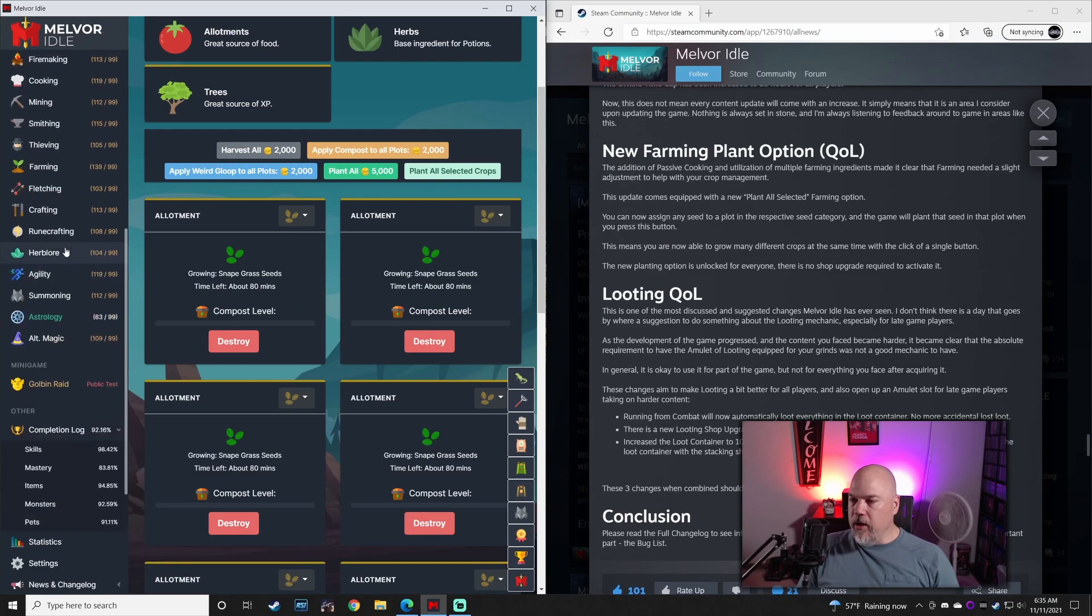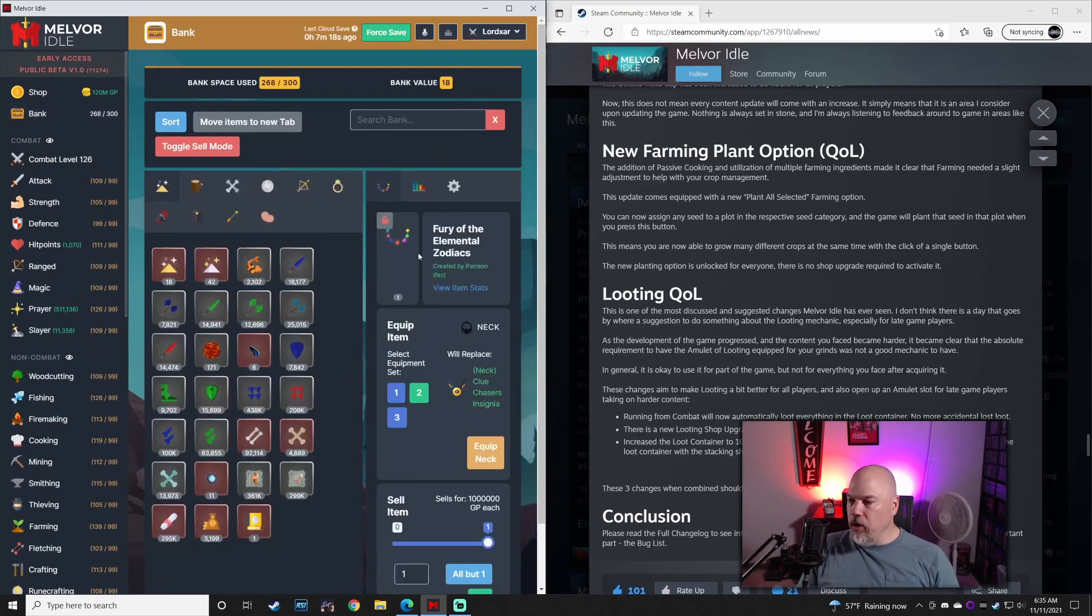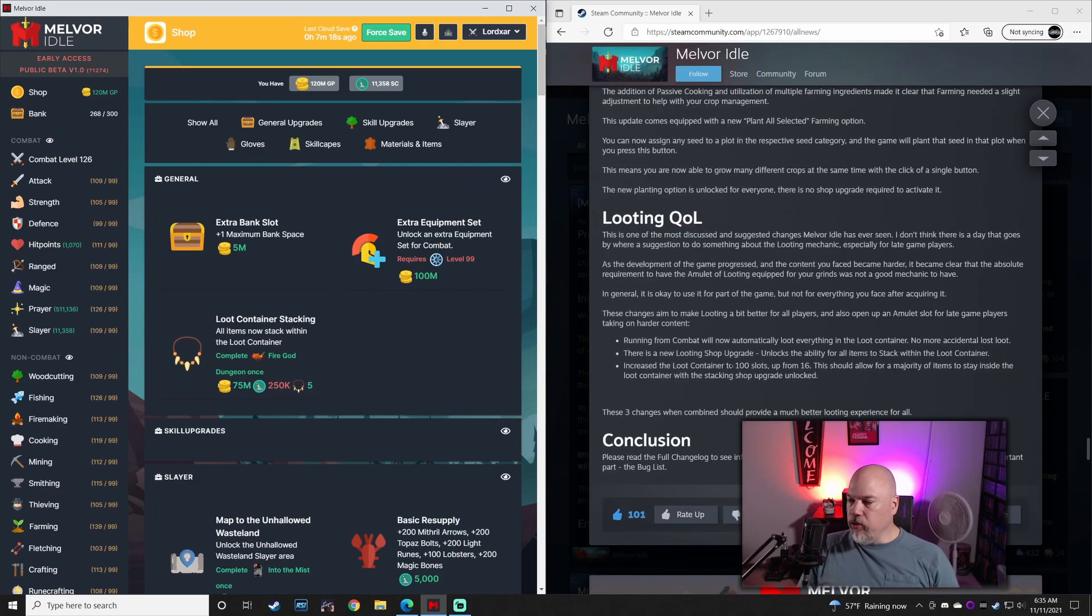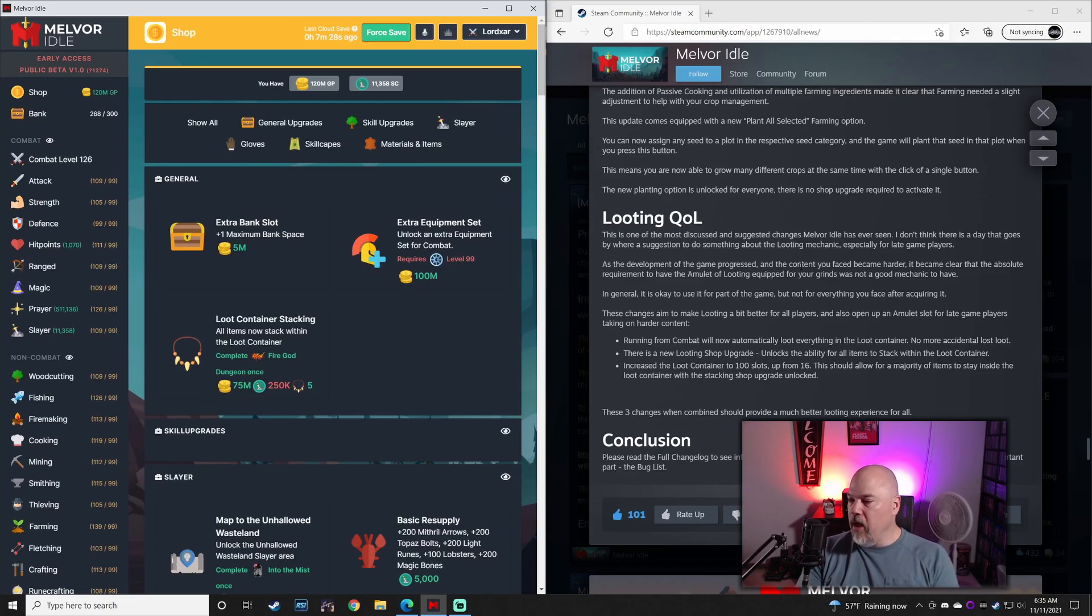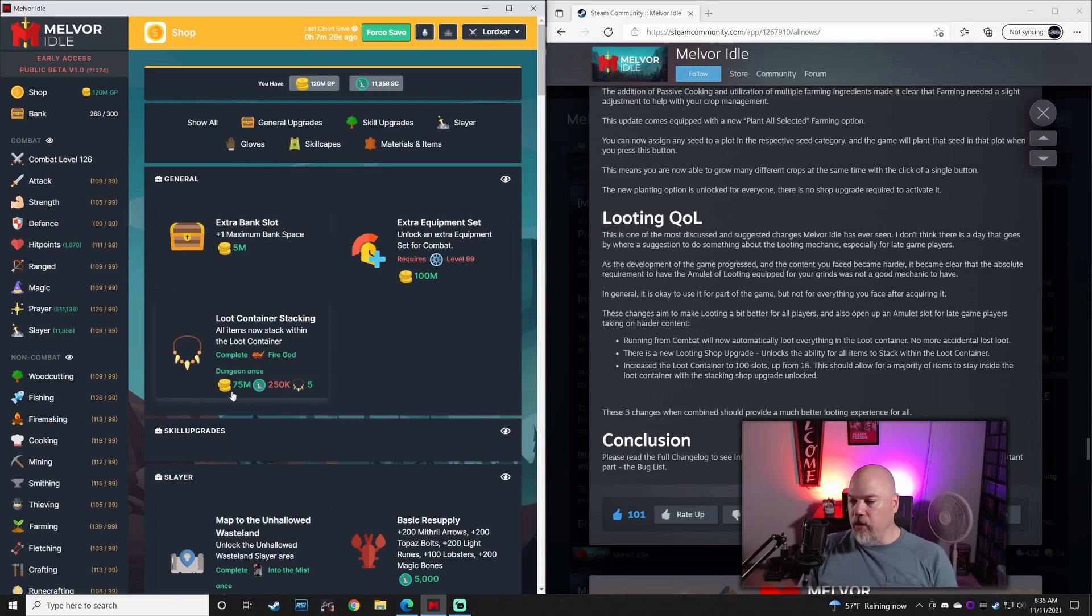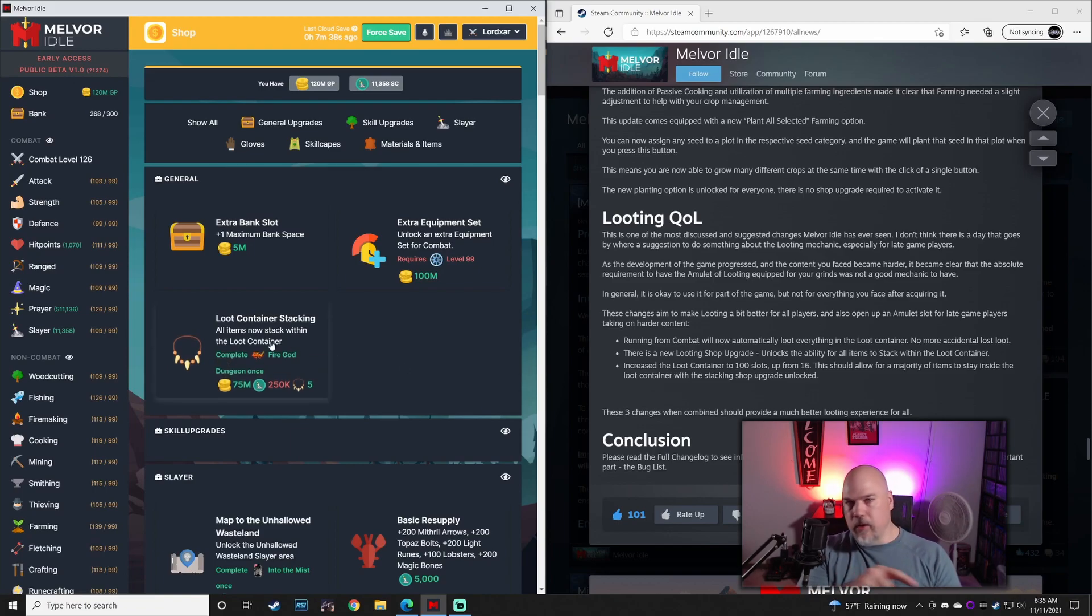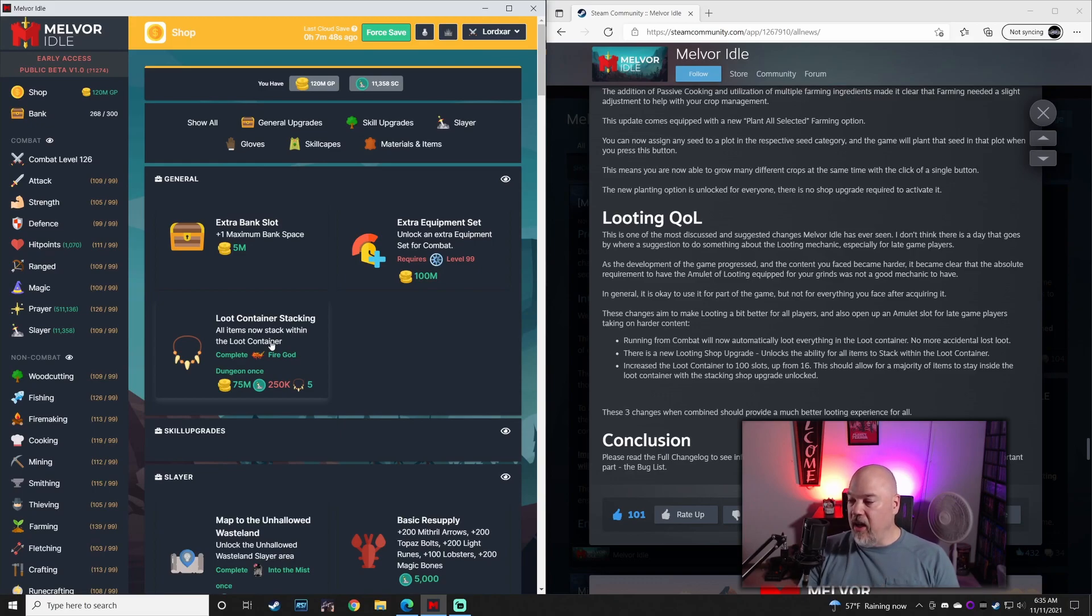And there's a nice fat looting change which comes with this loot container stacking. So there's three changes in it. Running from combat automatically takes all your loot from the container. So that's cool. There's a shop upgrade which we're looking at here. It costs 250,000 Slayer coins, five amulets of looting, and 75 million gold. And this allows items to stack. So instead of having arrows all over the place, they all stack into one place. And they've increased the loot container slots from 16 up to 100.